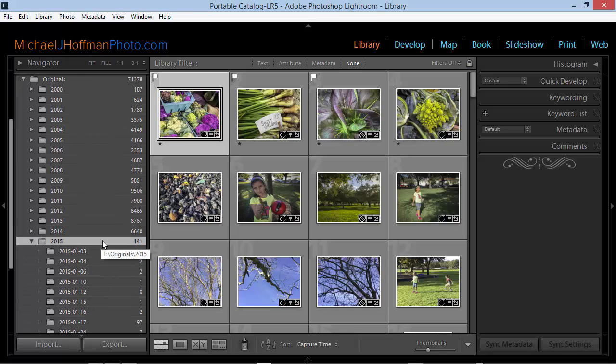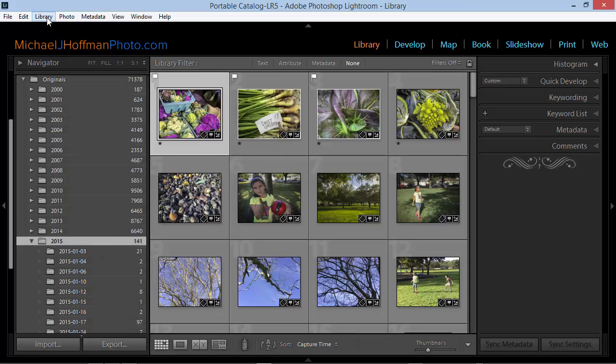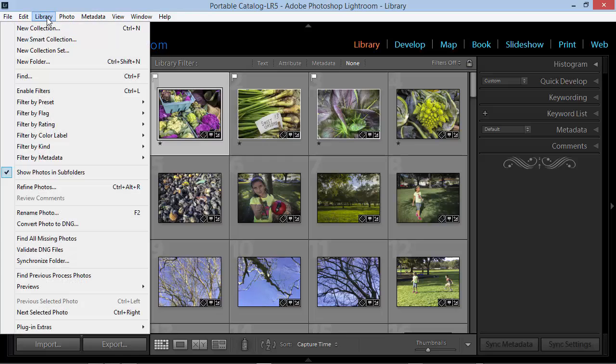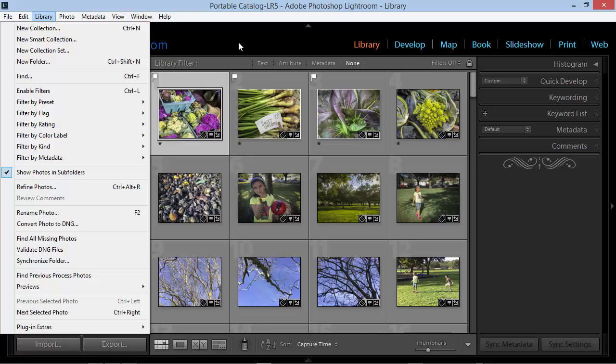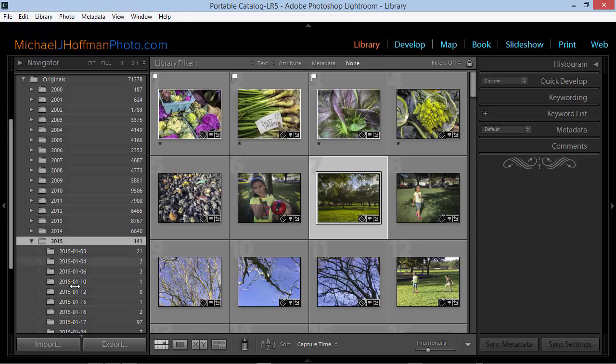In order to make sure I'm seeing all the photos in all the subfolders, I'm going to want to make sure that I go to the Library selection of the menu and enable Show Photos in Subfolders. Now when I click on any one of these top-level folders, I'll see all the subfolders and all the photos in those subfolders in one view.